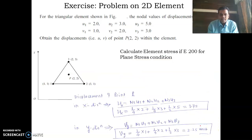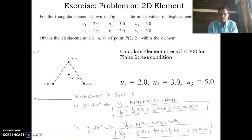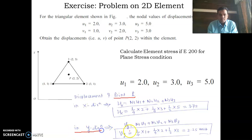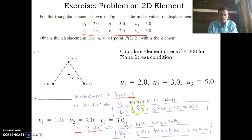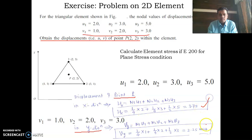Once the shape functions are known, the displacement is: u = N1·u1 + N2·u2 + N3·u3. Substituting the nodal values — u1, u2 = 3, and u3 = 5 — gives the displacement in the x-direction at point P. Then the displacement in the y-direction is v = N1·v1 + N2·v2 + N3·v3, where v1, v2, and v3 are the nodal displacements in the y-direction. This gives the displacement at point P(2, 2) in both x and y directions.